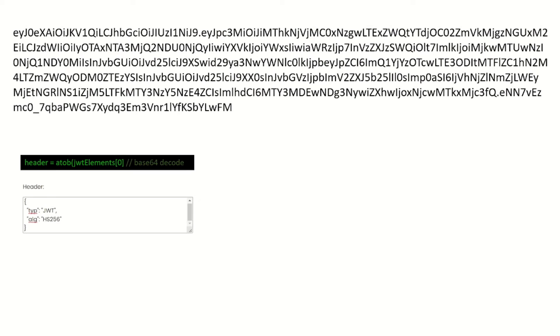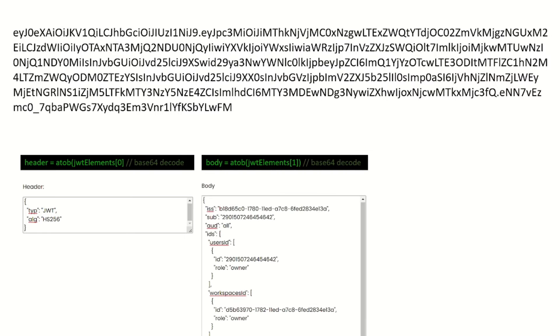The header and the body are both base64 encoded. Again, using JavaScript and the ATOB function, which is the base64 decoder, we can then see what actually is encoded in that string.